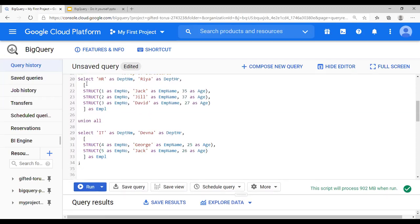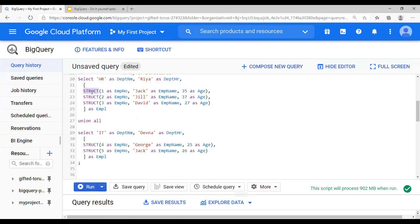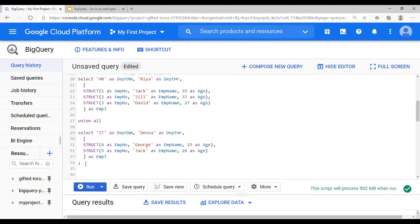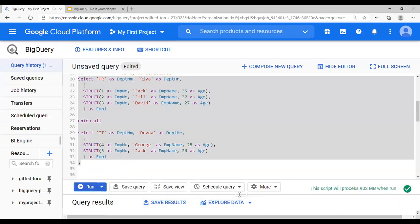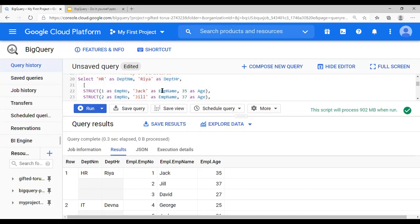This is for HR and this is for IT — arrays of structures. Using this you create an array, and the STRUCT is creating a structure. Understand that an array must have the same data type, and the data type in this case is a structure. A structure can have different data types, so you have number, text, and number. Running this shows department name HR, RIA, and the structure union — all the employees — it's a table within a table.